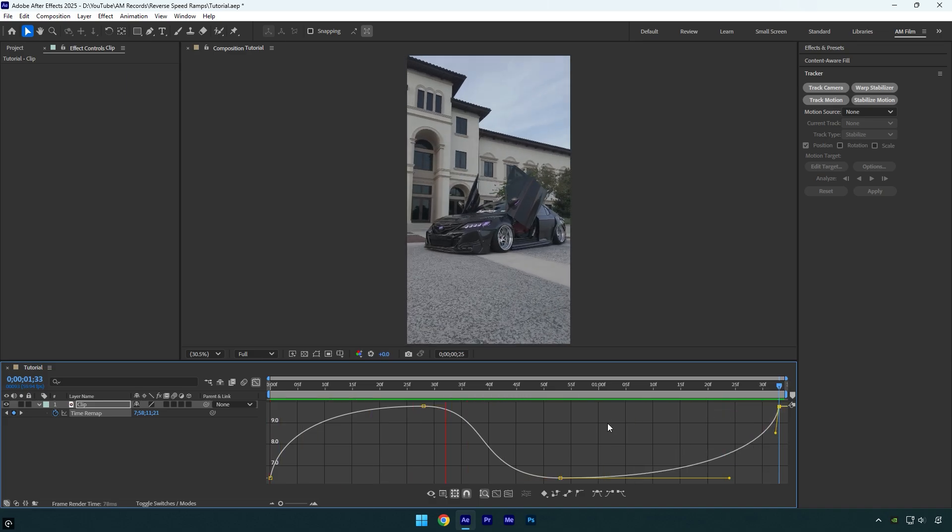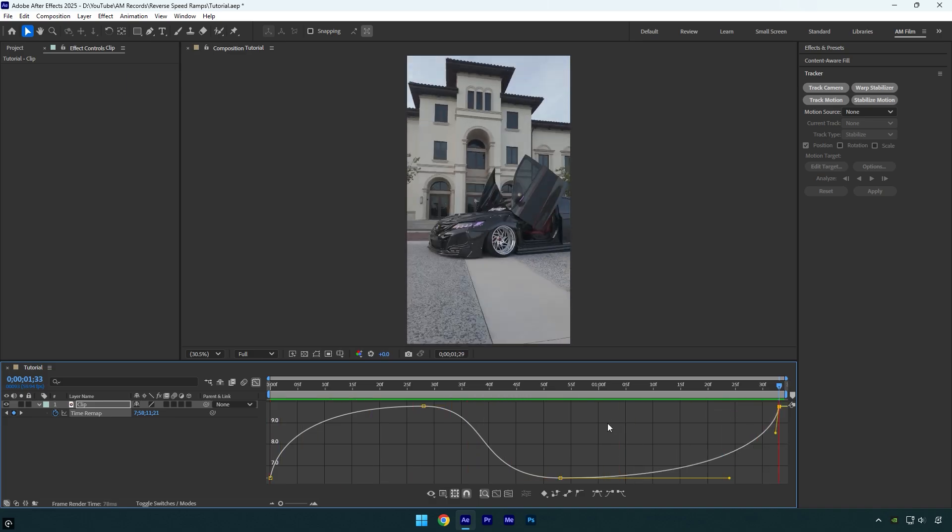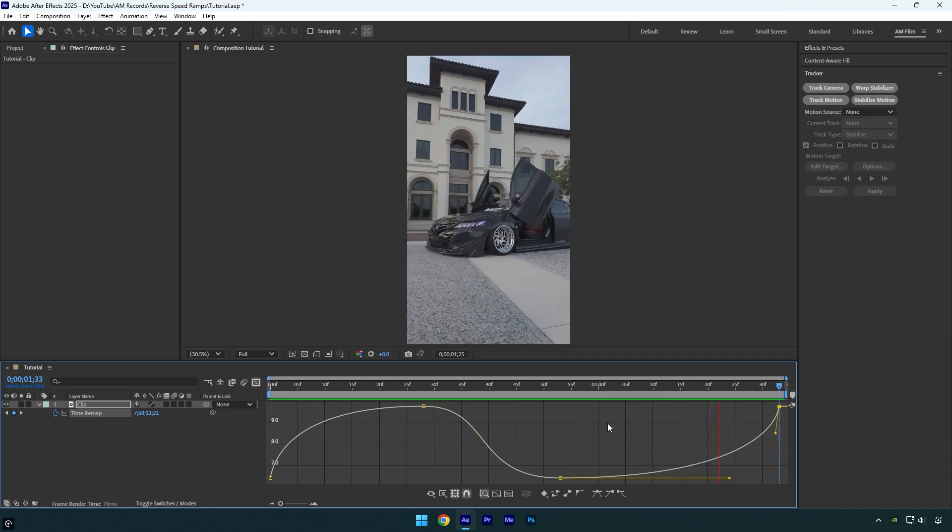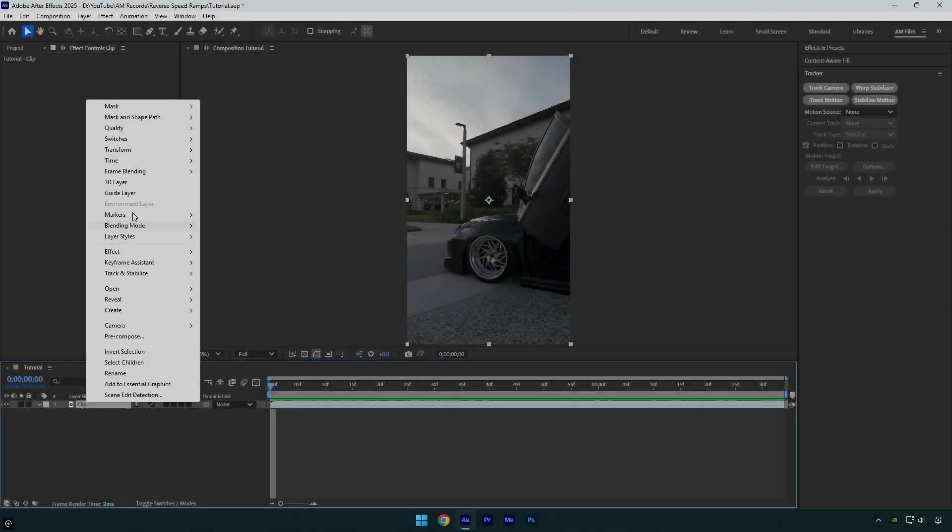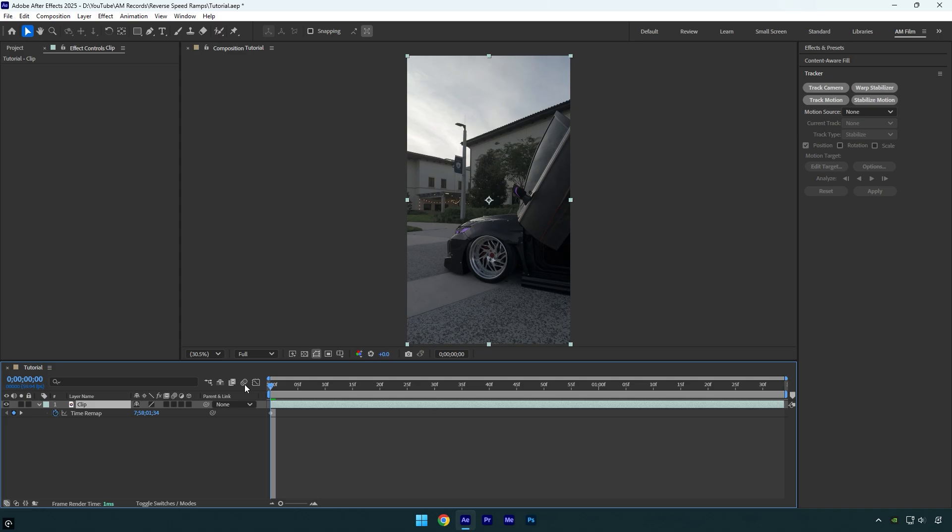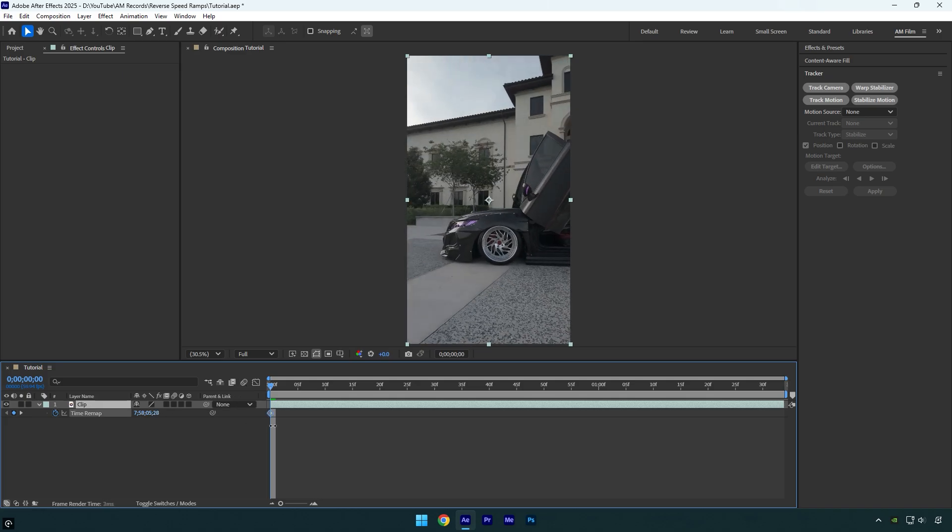And here we have a double reverse speed ramp ready. And now let's jump to the last and the easiest one. Simply do the same, enable time remapping and then set the beginning of the speed ramp.